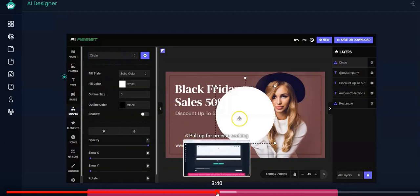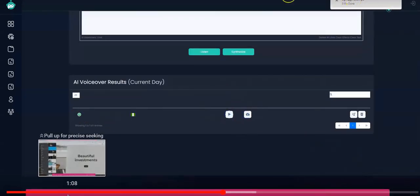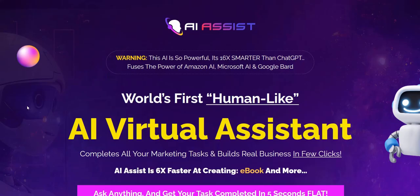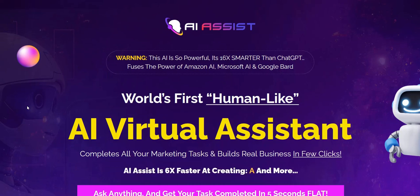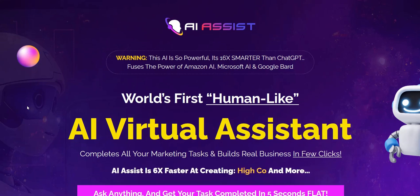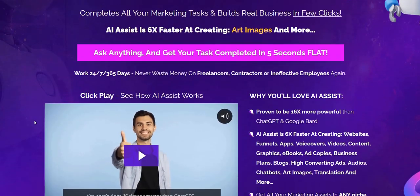In the members area, you've got all these tools which you may have already bought on other product launches — AI writers, AI graphics designers, sales copywriting, eBook creation, audiobook creation, flipbook creation, AI voiceovers, AI videos, transcriptions, programming code, and chatbots with staff members supposedly pre-programmed to different expertise levels. If you haven't already purchased these kinds of AI tool suite memberships, there's likely a lot of high-value tools here. If you've already been buying these AI tools regularly, there's likely a lot of overlap and you probably won't get much extra from AI Assist.